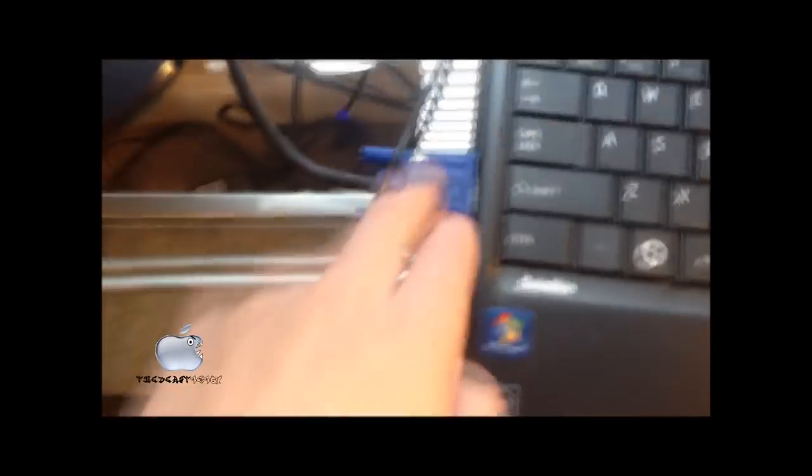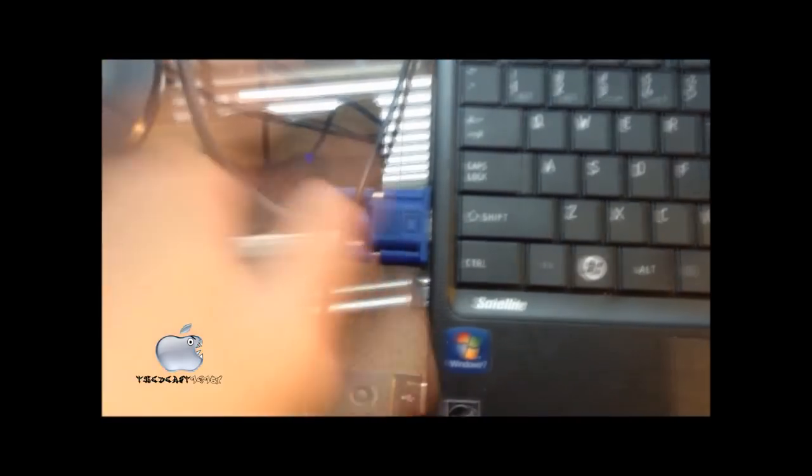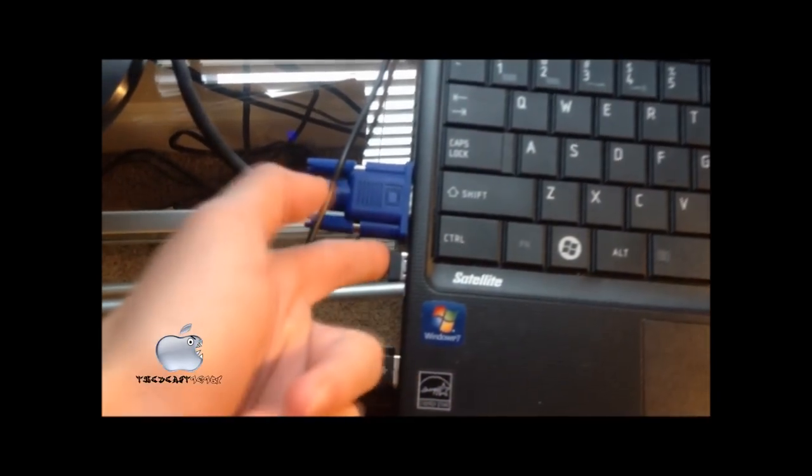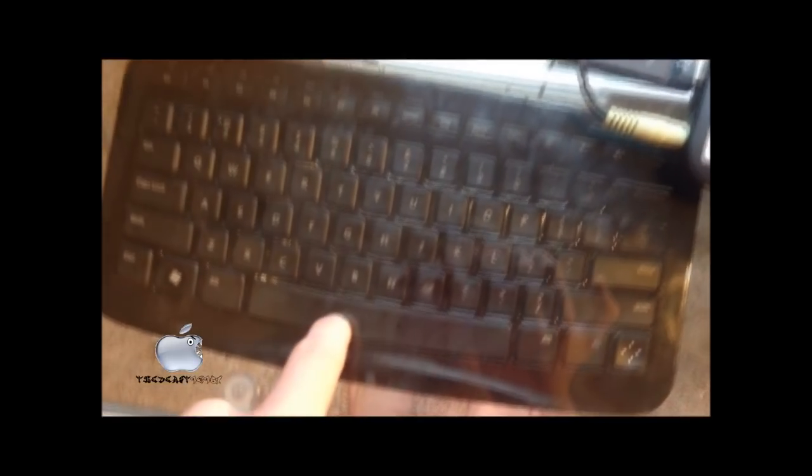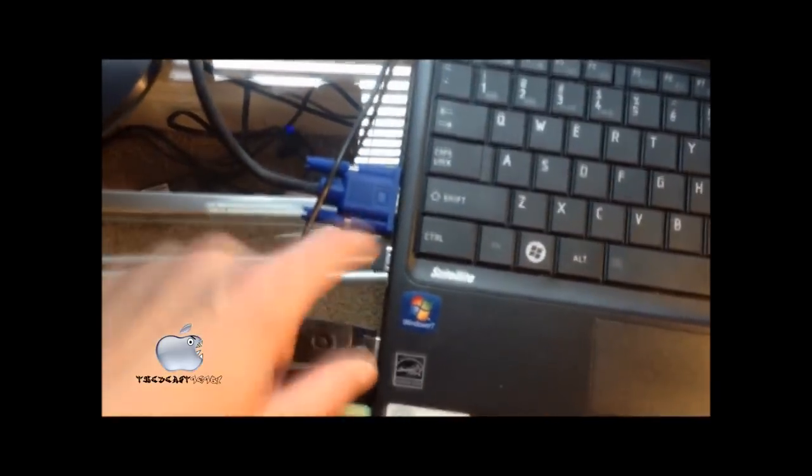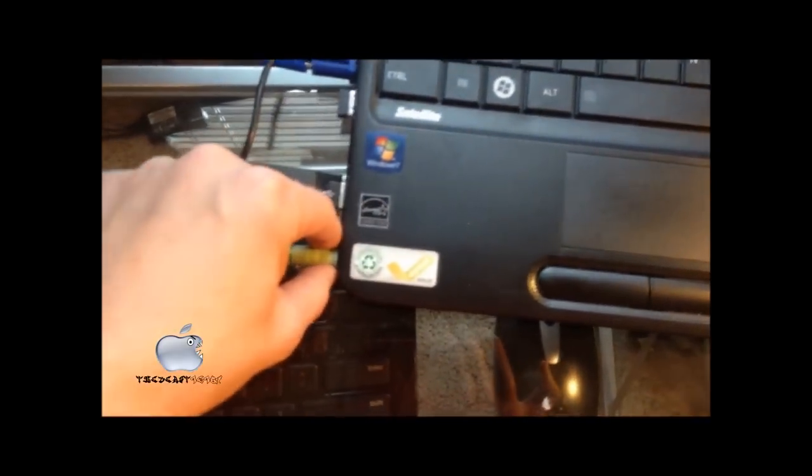So as you can see right here, I have the plug-in for my dual monitors, my USB connector for my Arc keyboard which is down there, my connector for my Logitech mouse, and my connector for my speakers.